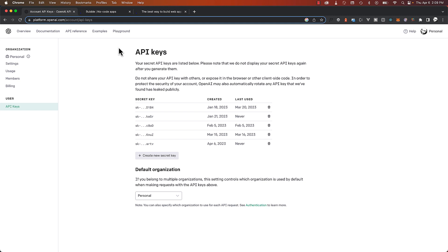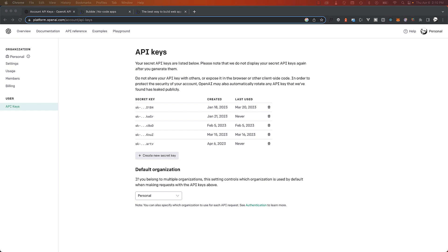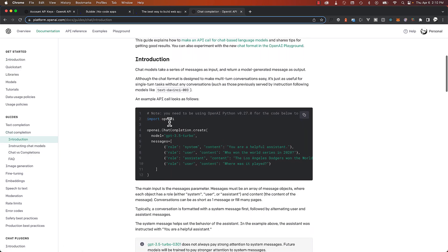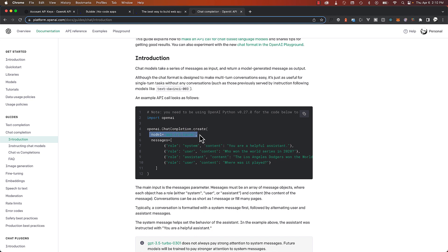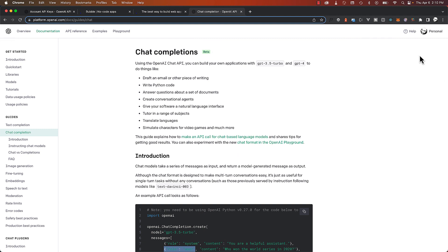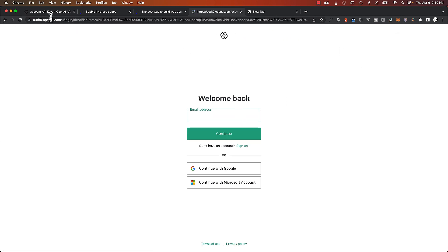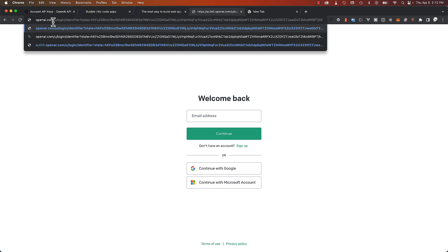I'm sorry I said ChatGPT a couple of times — it's not ChatGPT, it's actually the GPT 3.5 model from OpenAI. I'll show you where to find this in the documentation. We're going to be using the chat completion function, and here's an example of how to use the GPT 3.5 Turbo model specifying a system role and a user role. First things first, you need to create your account if you don't already have one. Let's log out just to make sure.